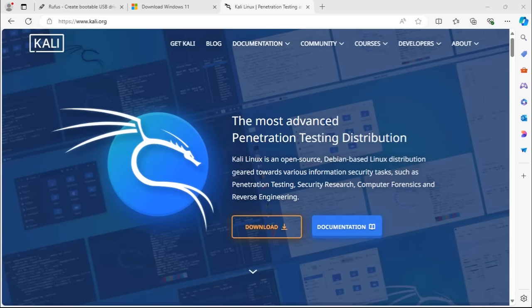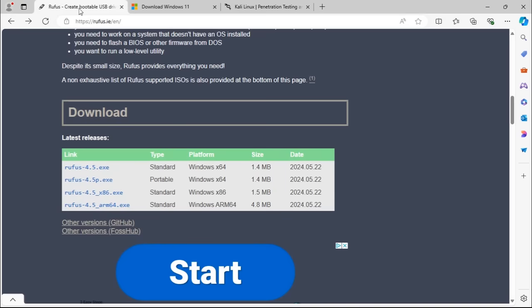To begin, we need to download a utility that will allow us to create a bootable USB drive. We're going to use Rufus, available at rufus.ie. Once you're on the page, scroll midway and download Rufus 4.5.